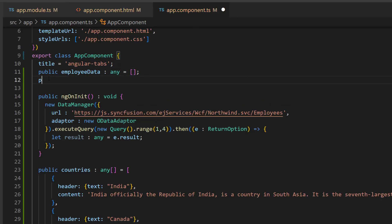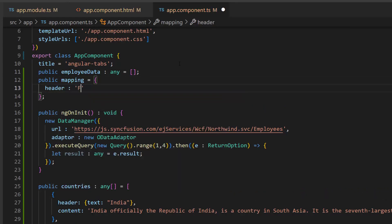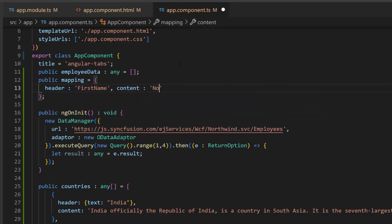Then, I create an object mapping and define the fields header to the first name and content to notes, as I am going to fetch these two fields from the resultant dataset later.